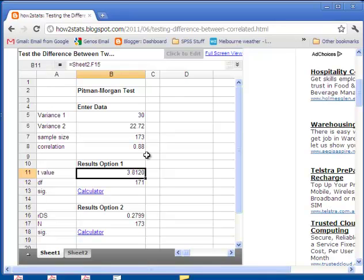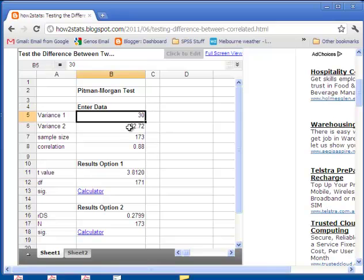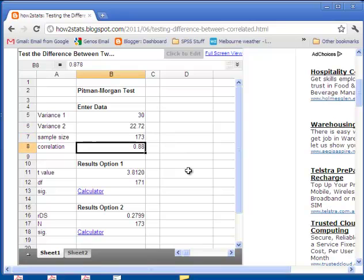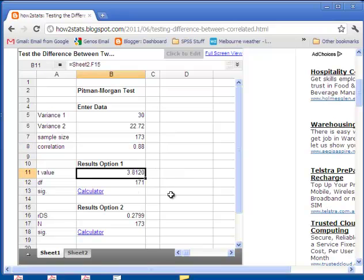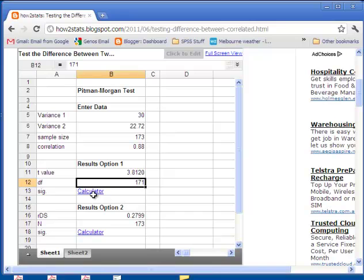This is being tested against the t distribution and you get a t value to report against. With a variance of 30 in the first set of data and a variance of 22.72 in the second set, a sample size of 173 and a correlation of 0.88 between the two rows of data, you get a t value of 3.8120 and a degrees of freedom of 171. To calculate the significance of the t value — I haven't actually incorporated that in the spreadsheet — but if you click on this link, it'll send you to a very easily used web page that allows you to calculate the significance level associated with a t value.